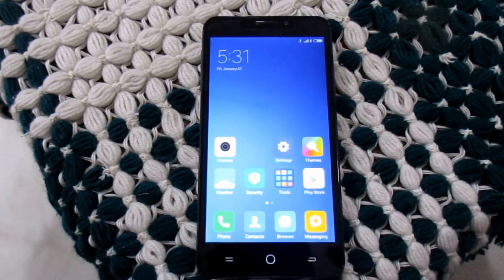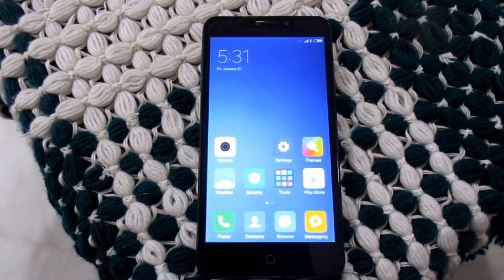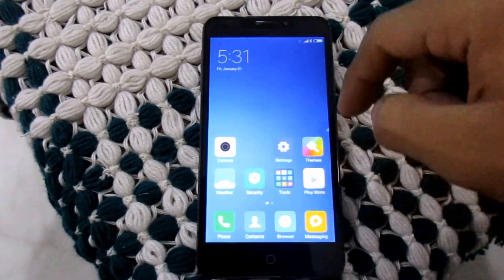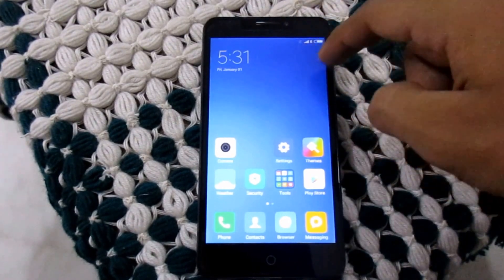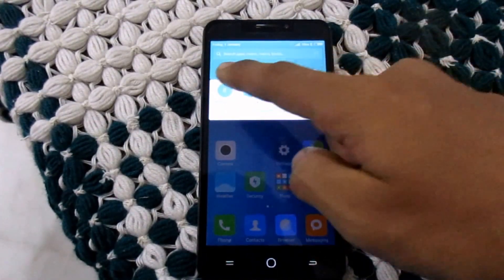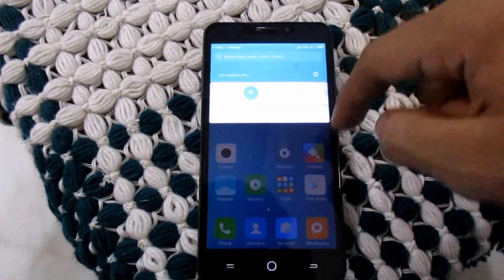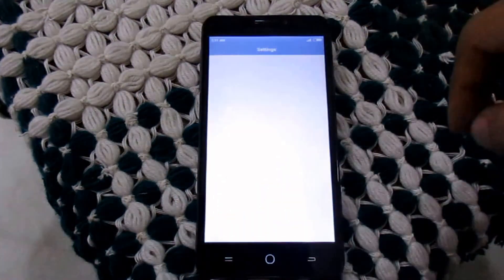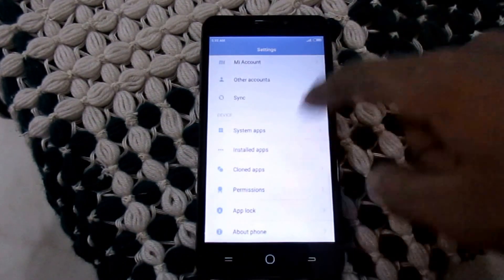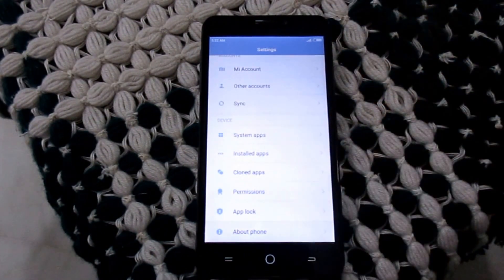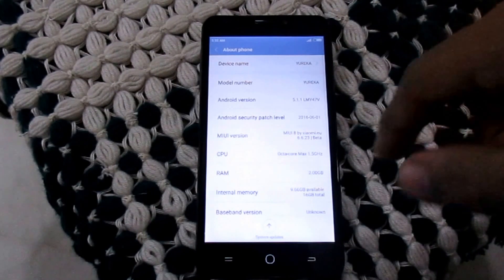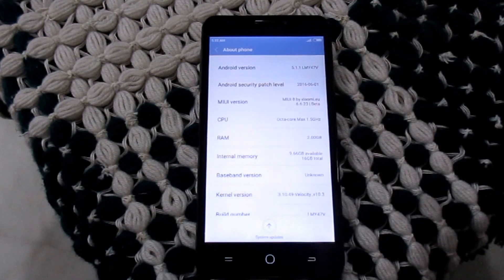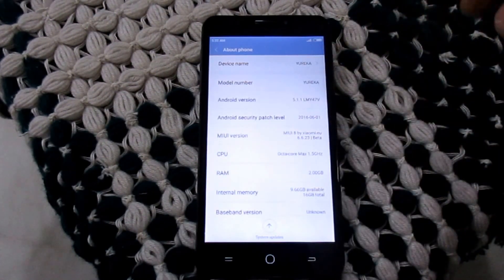So guys, we have successfully installed MIUI 8 in our Eureka. Firstly it will lag because it is newly installed on your device. After 1 or 2 days it will work normally. You have to wait patiently till it works normal.